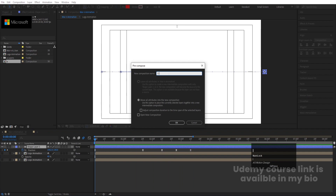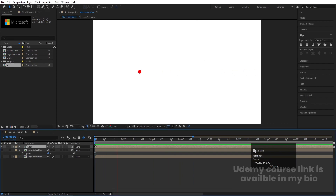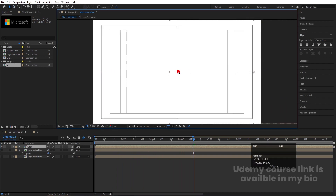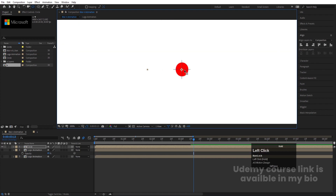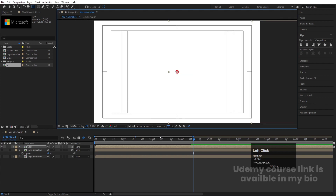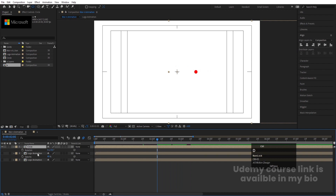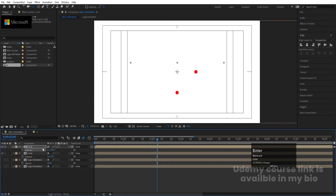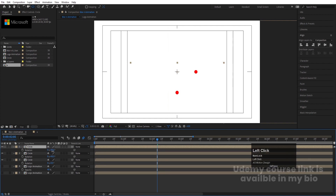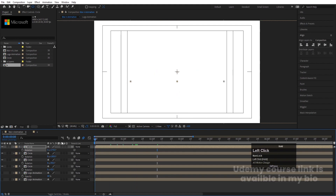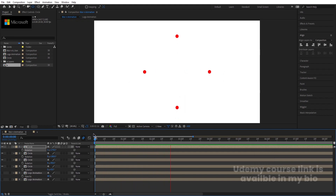Select the circle pre-comp, press Y to select the Pan Behind tool and move the anchor point to center. Then press R for rotation, hit Ctrl+D to duplicate, and set the rotation to 90 degrees. Duplicate again and set 180 degrees. Duplicate once more and set 270 degrees. Now you'll get each individual circle animating from each direction — four circles total.